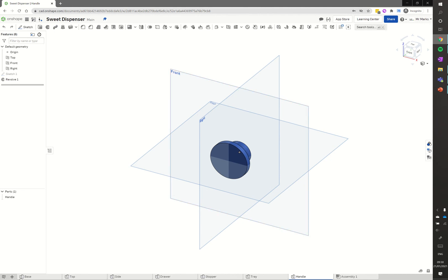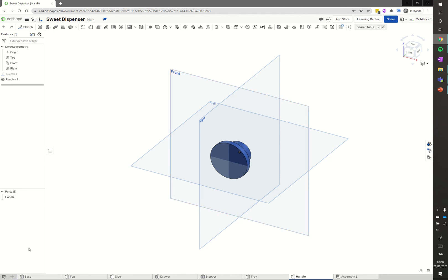I'm already in my document, so I'm going down to the bottom left here. We're going to insert new element and create part studio.